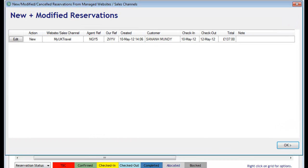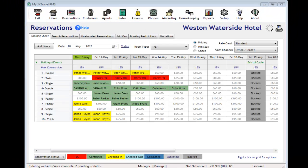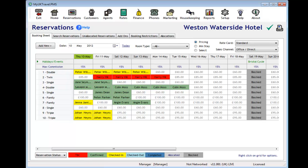An on-screen notification will appear for every new or modified booking that is received from any of our channel partners. All the customer's details will be visible and payments and deposits may be processed immediately, ensuring you get your money without any delay.